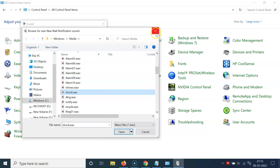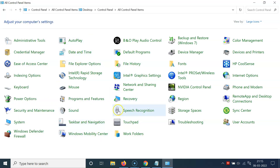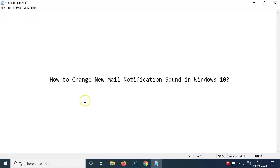Close the browse dialog, and once you're done, click the 'Apply' button and then click 'OK'. After that you can close this window. In this way you can easily change the new mail notification sound in Windows 10.